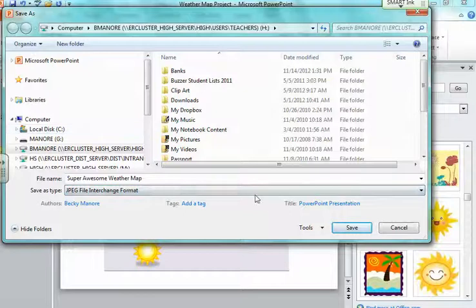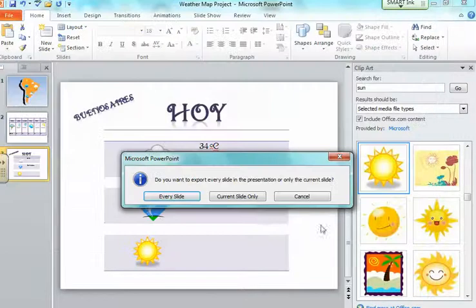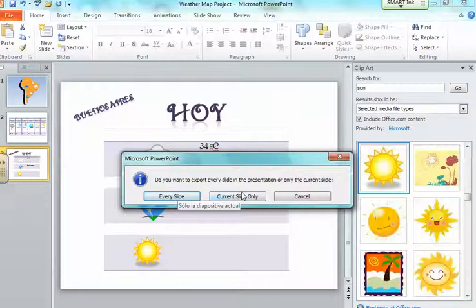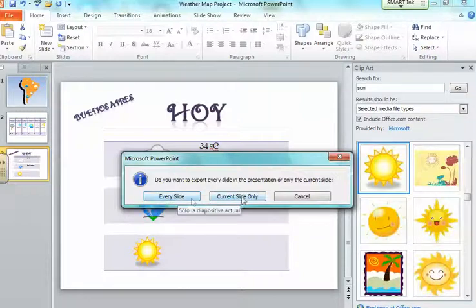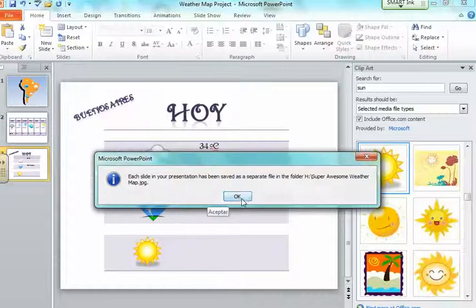I can save it as a GIF, JPEG, or PNG. Any of those work. I'm going to save this as a JPEG. Because I have a couple different slides, it's going to ask me if I want to export every slide. It's going to do each one of these as a separate image, and that's what I want so I can import those into the video that I'm going to be making later.